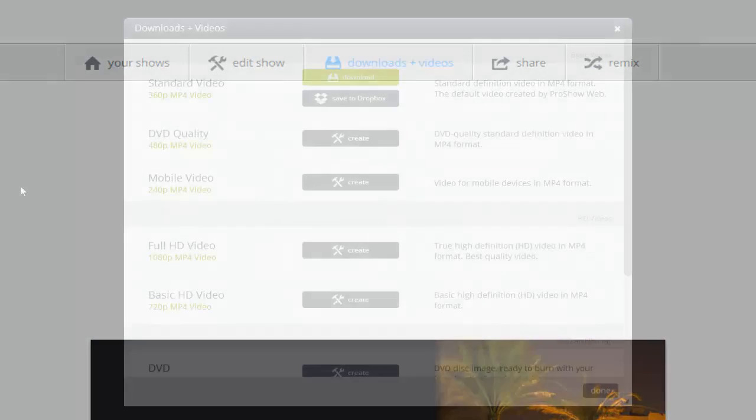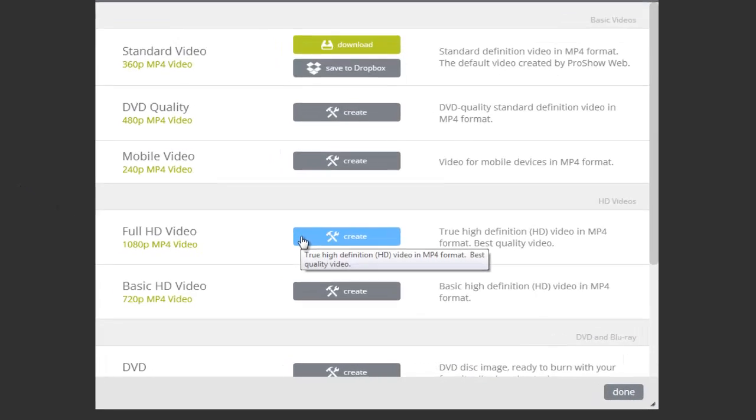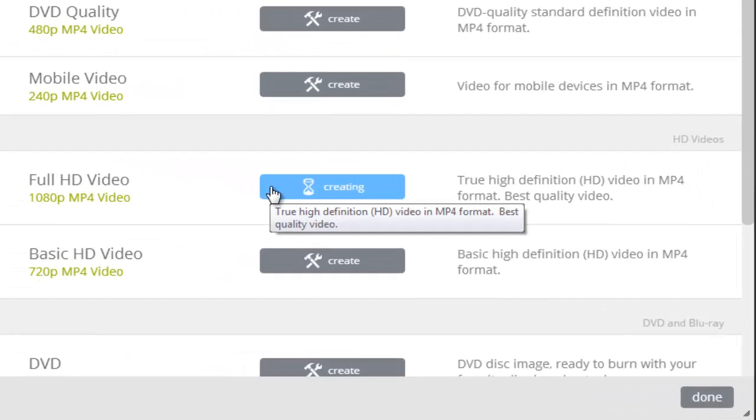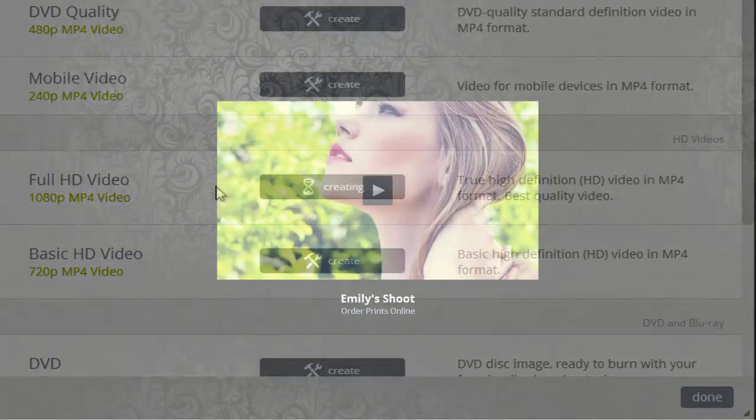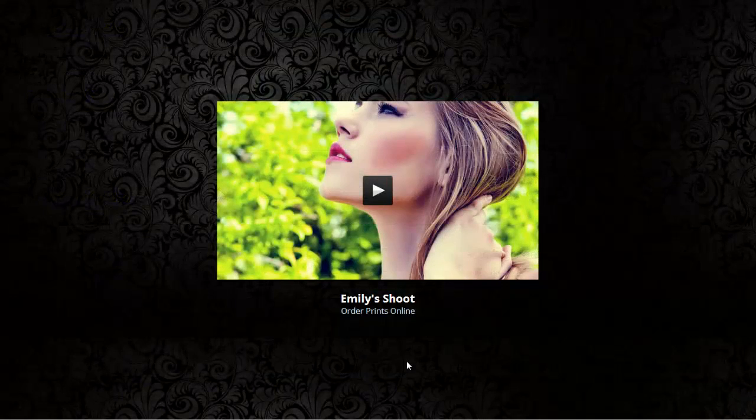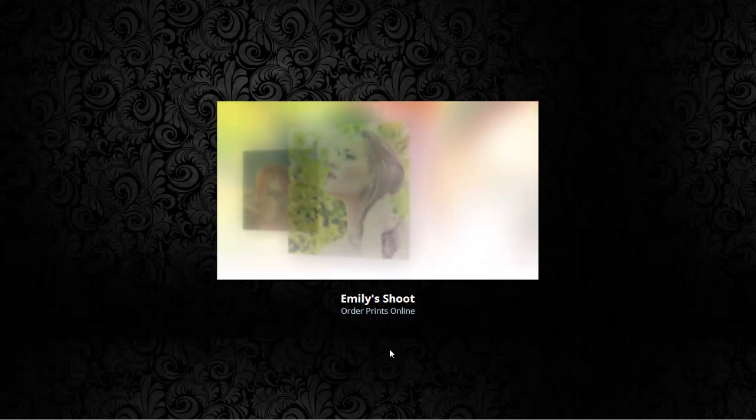Then find the HD option you'd like to make and click the Create button. You can create as many versions as you'd like and download them anytime. You can also share your shows with clients online in HD.